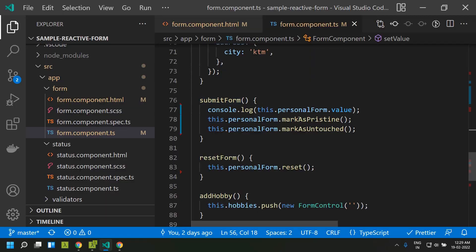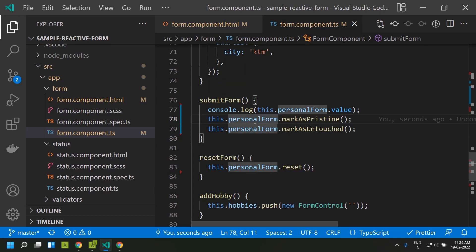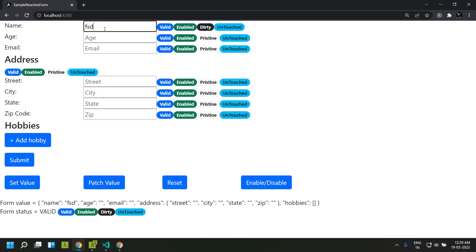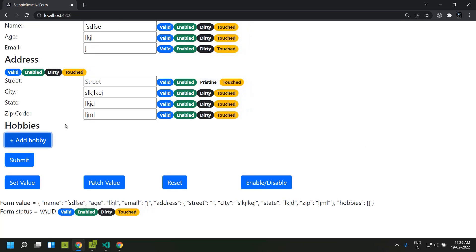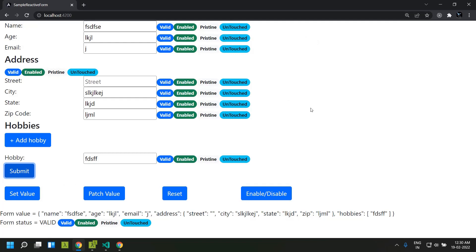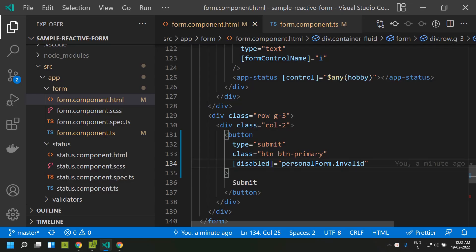On form submit, we can mark all fields as pristine and untouched directly by calling those methods on the main personalForm. After entering data and seeing dirty and touched statuses, clicking submit reverts all controls back to pristine and untouched. Now let's move to another important factor: form validation. Validations play a major role in forms.